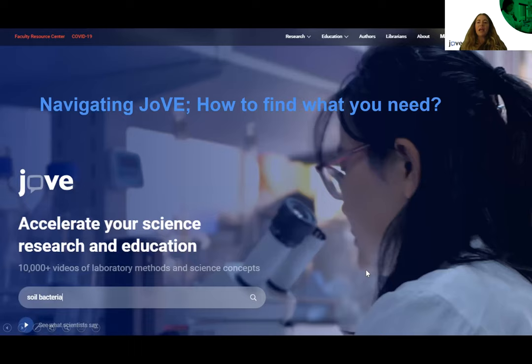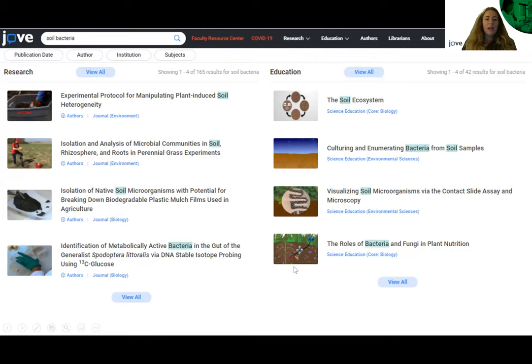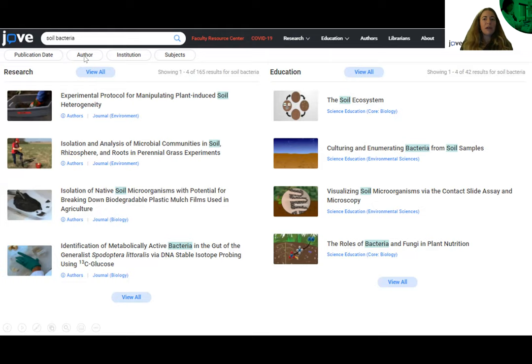How do you navigate the Jove website and find what you need? If you're not sure where to start, we have a search option that works like a Google search — you can type in any topic you're interested in, for example soil bacteria. This brings up search results for all of Jove: on the left-hand side you'll find articles related to Jove research products, and you can expand education videos related to the search criteria. There are also options to narrow down results by publication date ranges, specific authors or institutes, or by subject area.